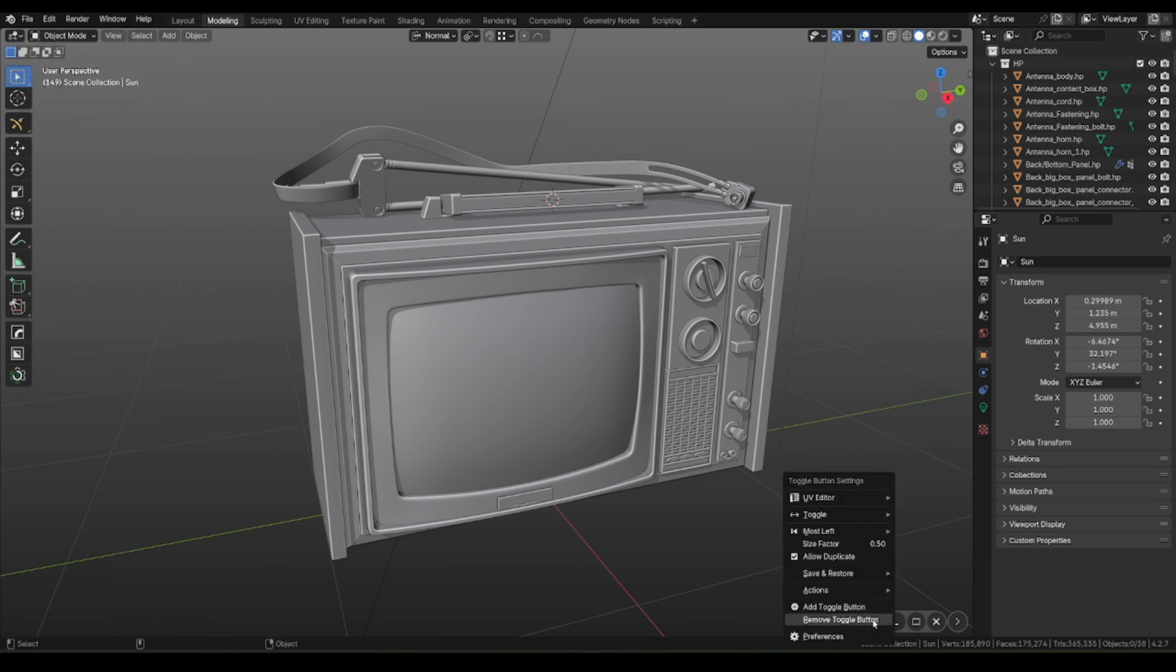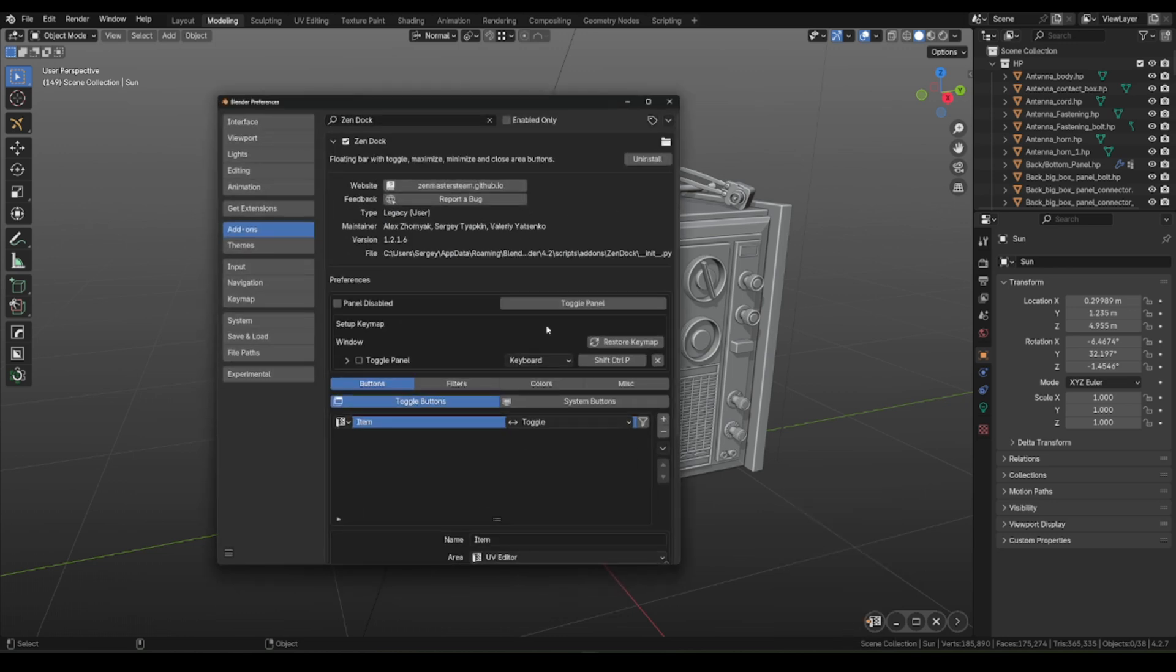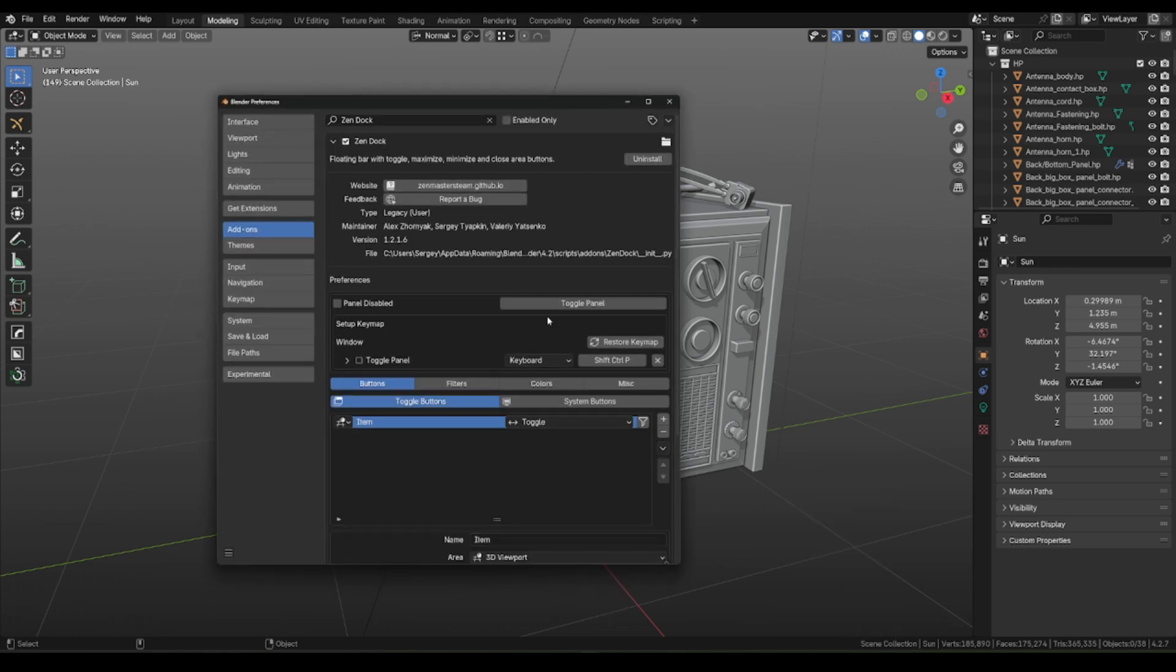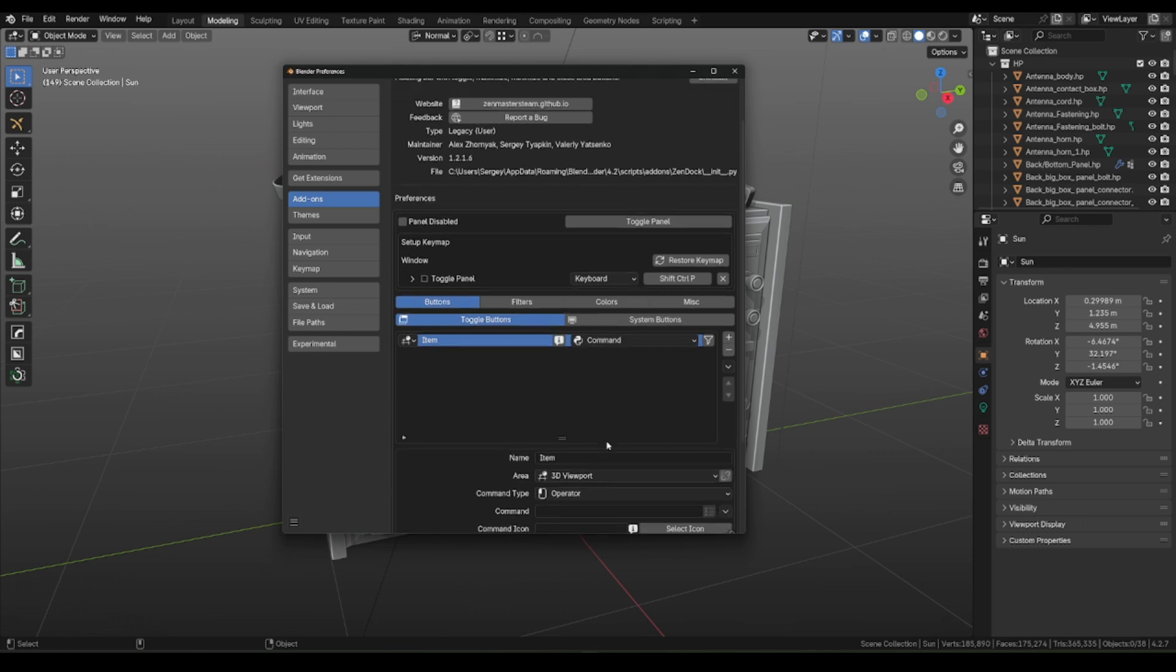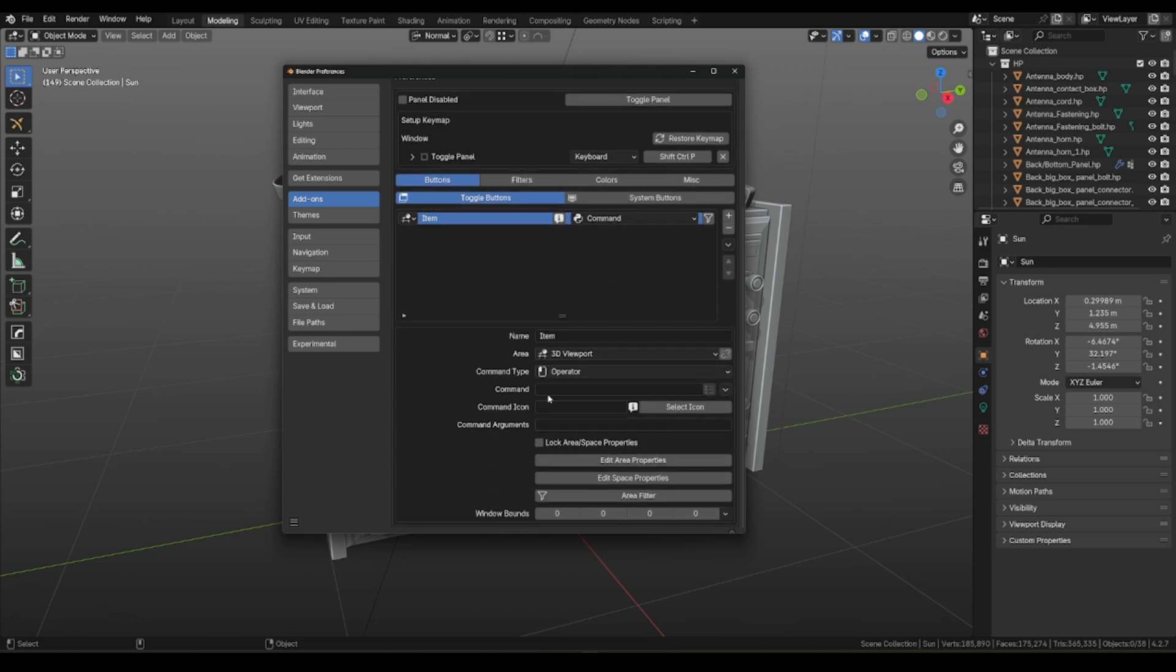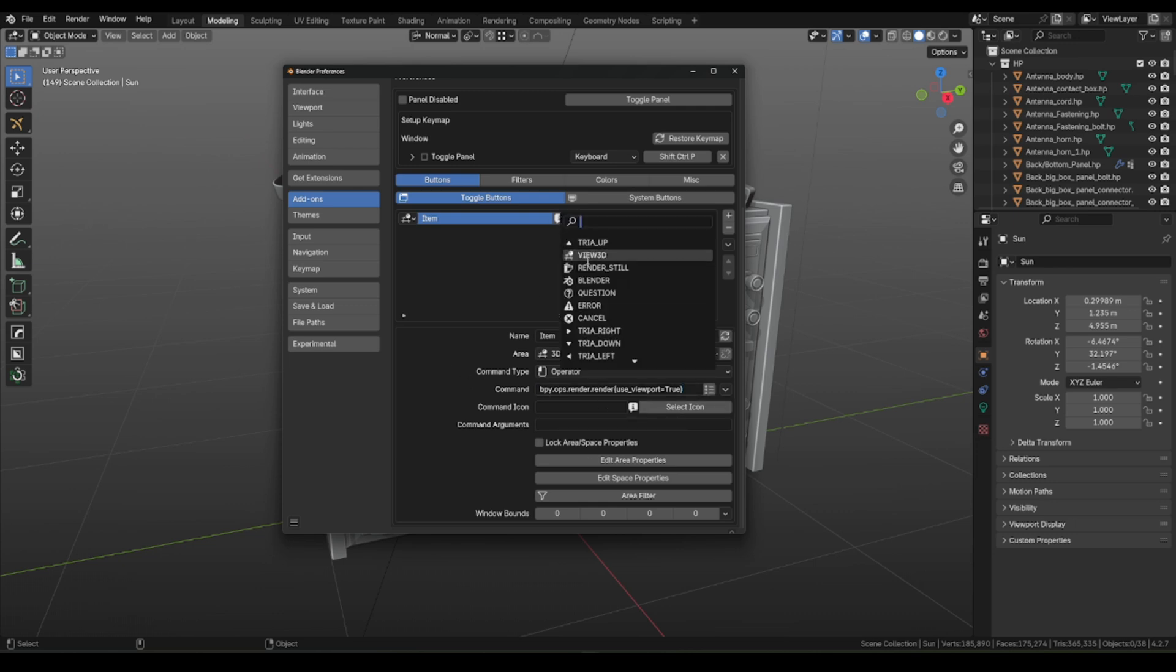Now to Zendog panel, right-click on the panel, open Preferences, and let's add new button in Toggle buttons panel, choosing Command mode. Now we can paste our command in the command field. Don't forget to select Render icon for our new button.